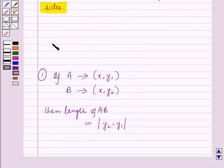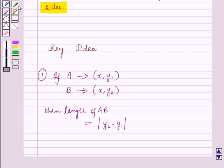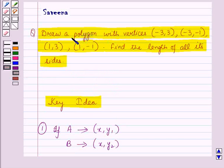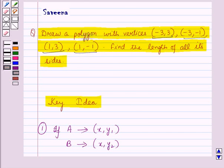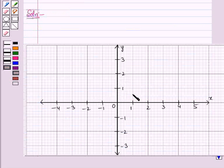These results will work as a key idea for solving the given question. Now let us start with the solution. We have to draw a polygon with these four vertices, so we will take a coordinate plane with the horizontal x-axis and vertical y-axis.